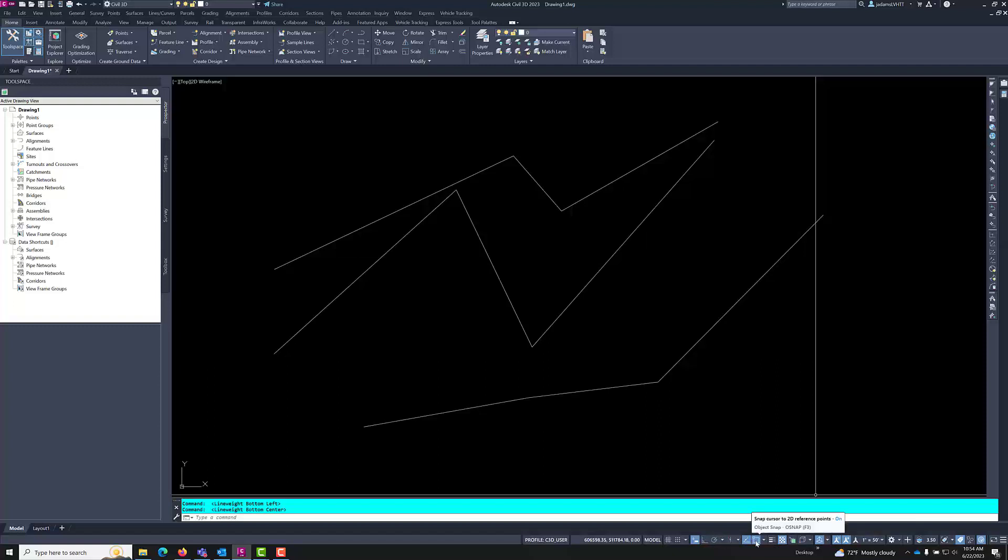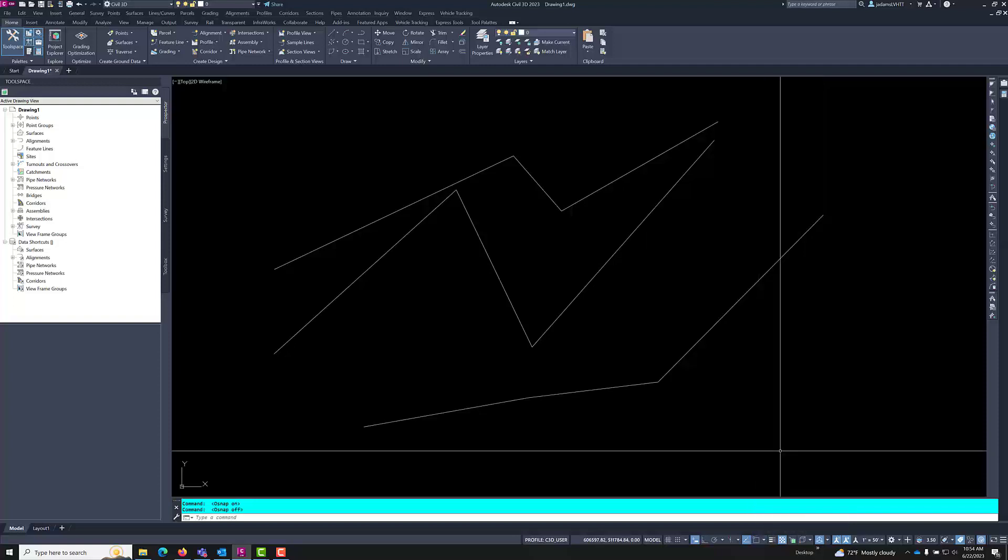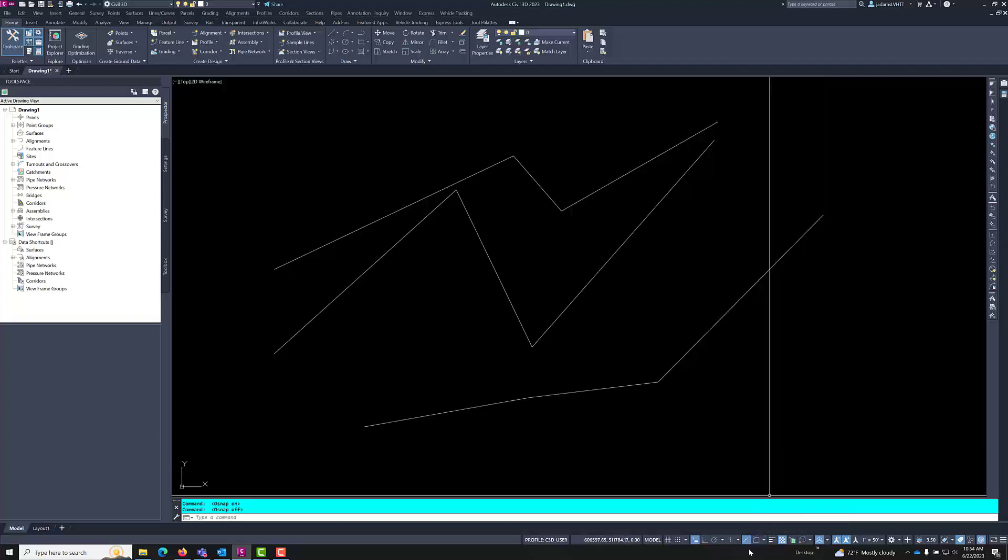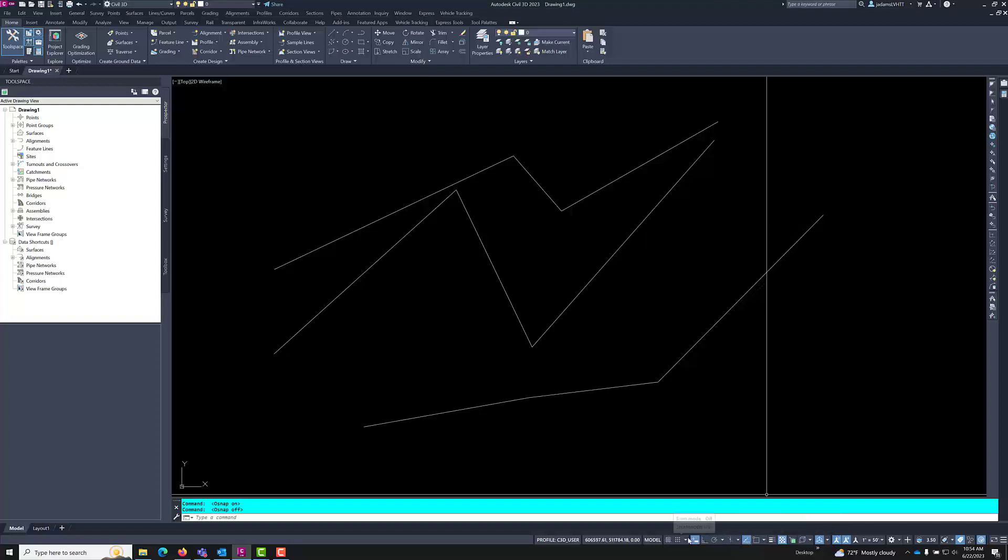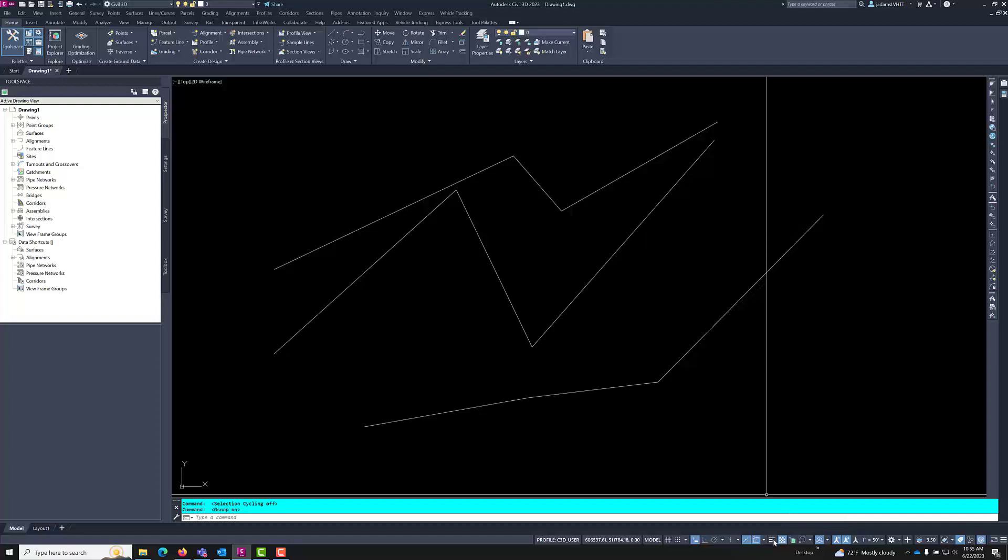And this button right here is your object snaps. You can turn O snap on and off by clicking it. Notice that when I hover over it, it gives me a quick command of F3. So if I hit F3 on my keyboard, it can toggle it on and off. A lot of these have that built in. If you hover over them, if there is a quick snap like F11, F8, you can quickly toggle them on and off by just using F keys.